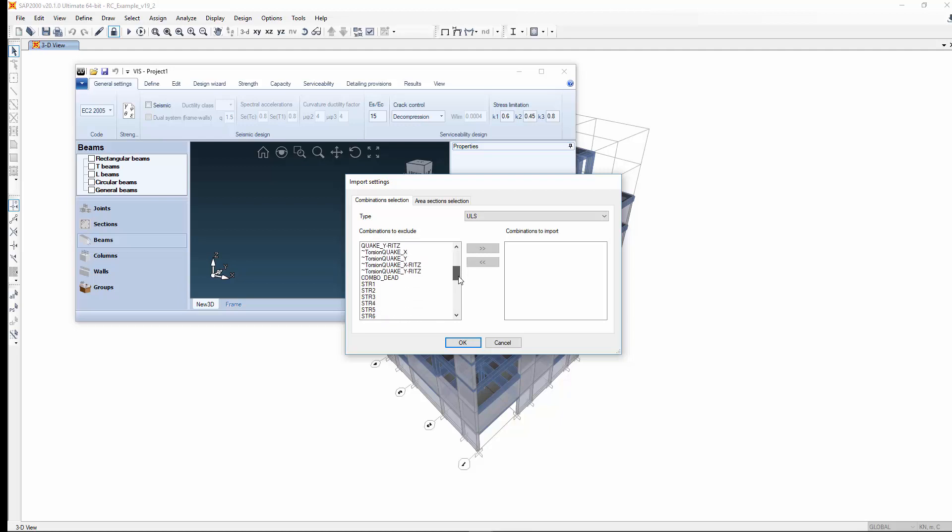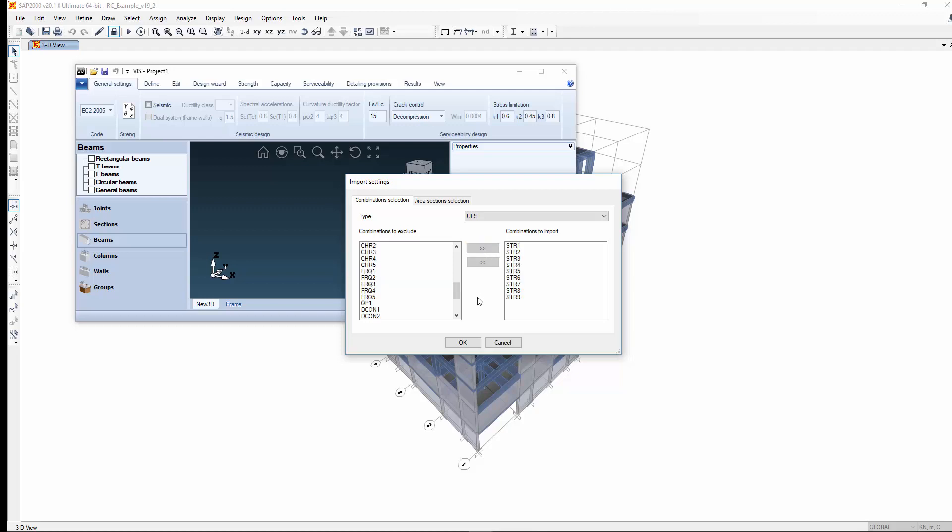Which of the many load combinations from the analysis do you want to use for design? Select those you need.